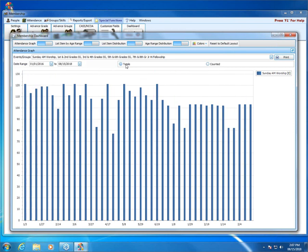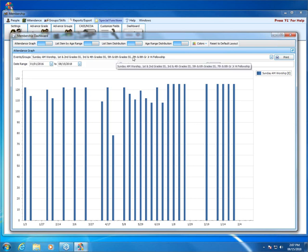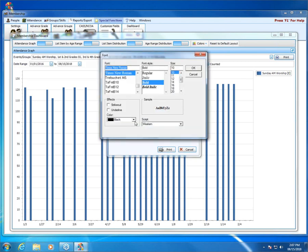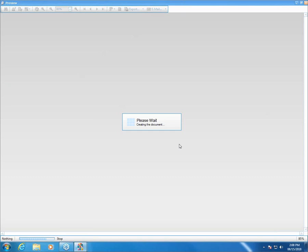You can choose to view the totals, and what that is coming from is the totals of the number of people you have checked as having attended. Or you can use counted if you just enter a total number instead of checking each individual person. You can click print if you want to print this. You can choose to do it in portrait or landscape. In this case, landscape would definitely work better for us. You can change the font in the page header, and if we click print, we'll see our preview come up.